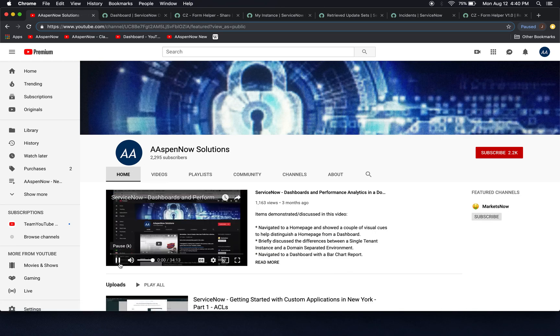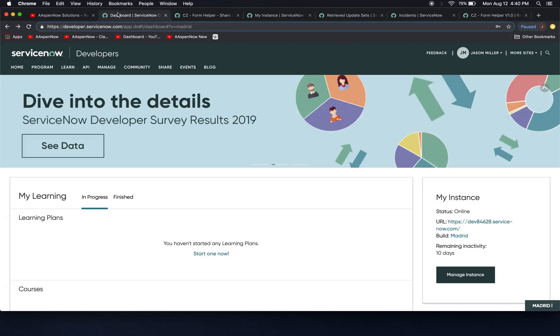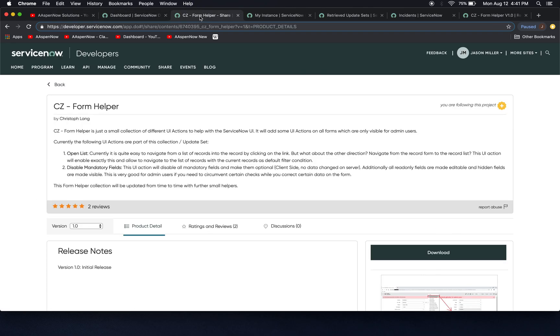So for today, what we're going to do is take a look at this application here called CZ Form Helper.